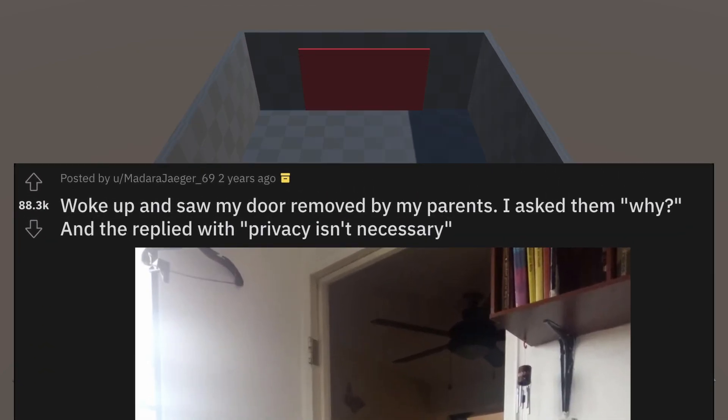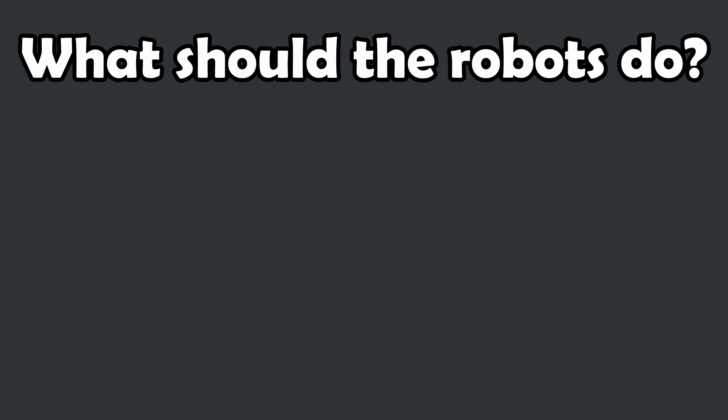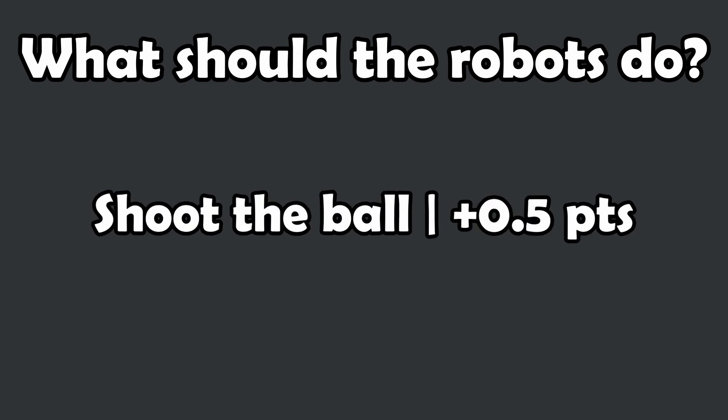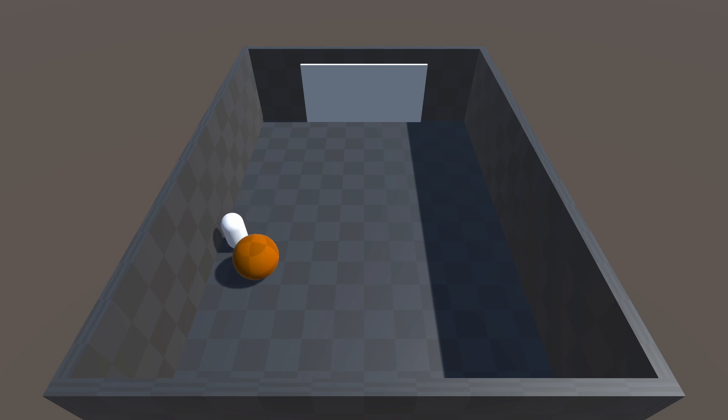So I went back to the basics. What am I trying to achieve here? I want them to shoot the ball and I want them to score a goal. And this rewarding structure actually worked.